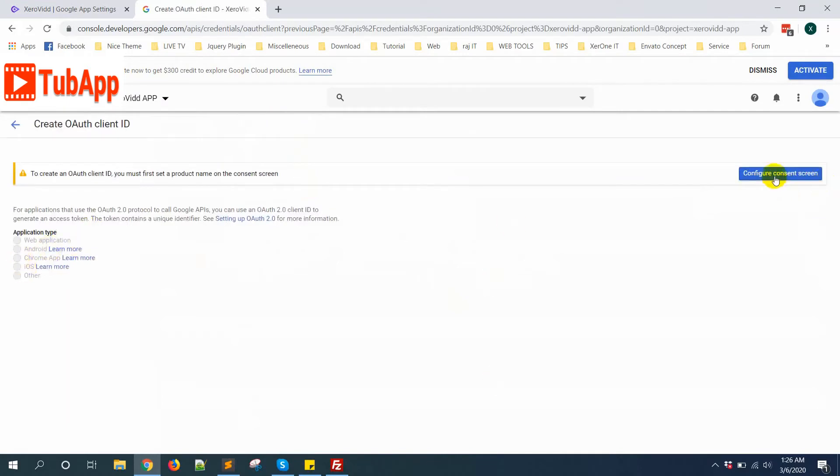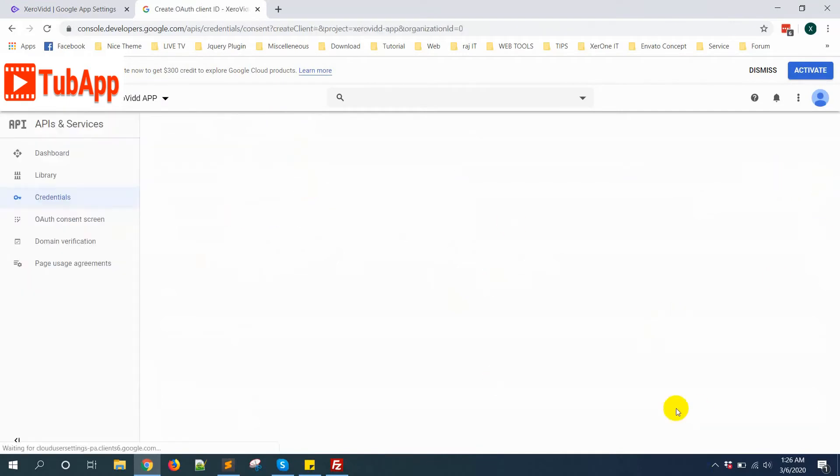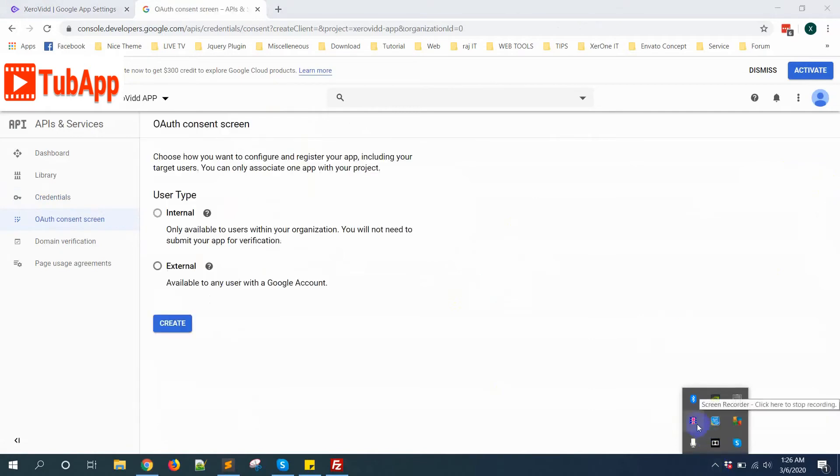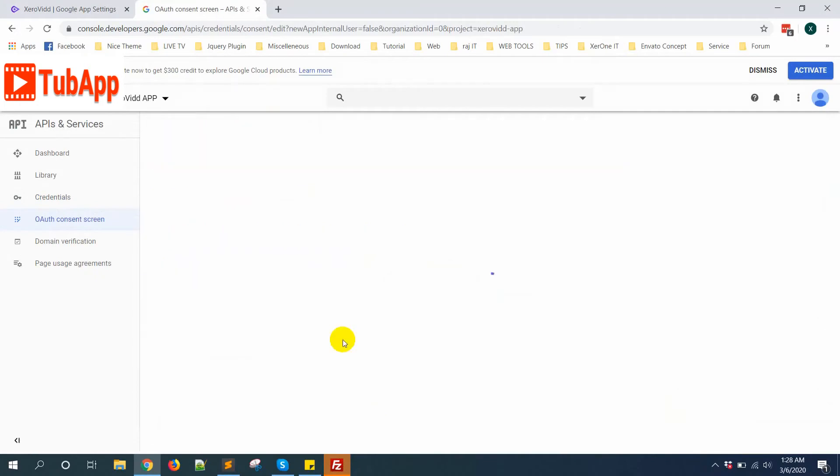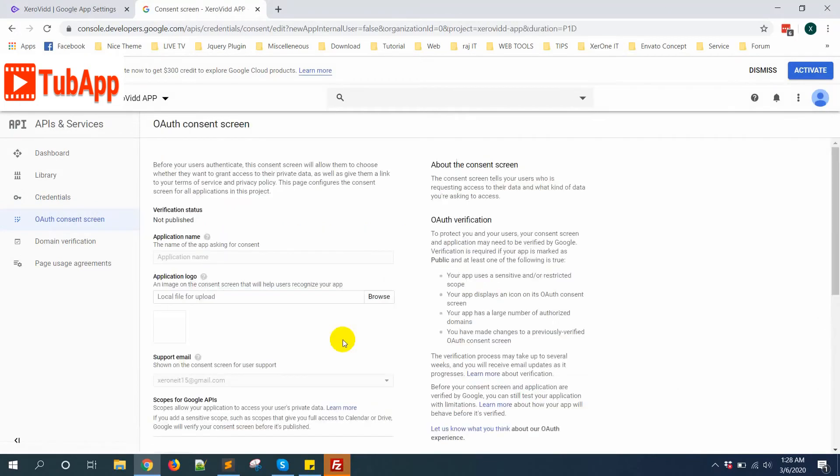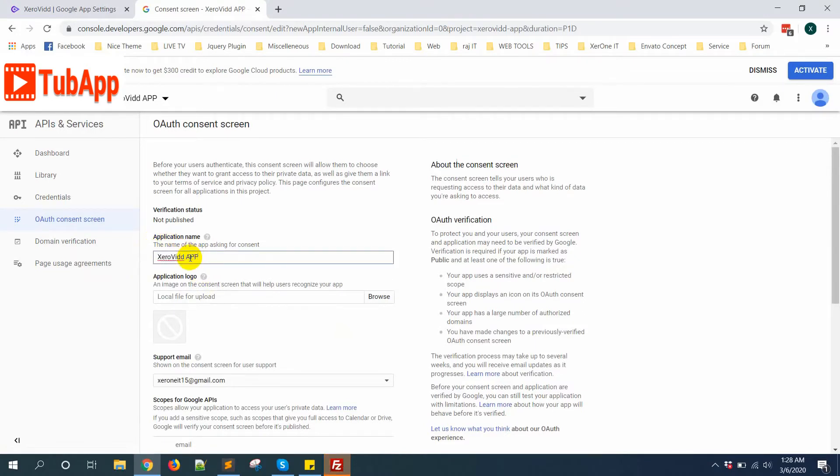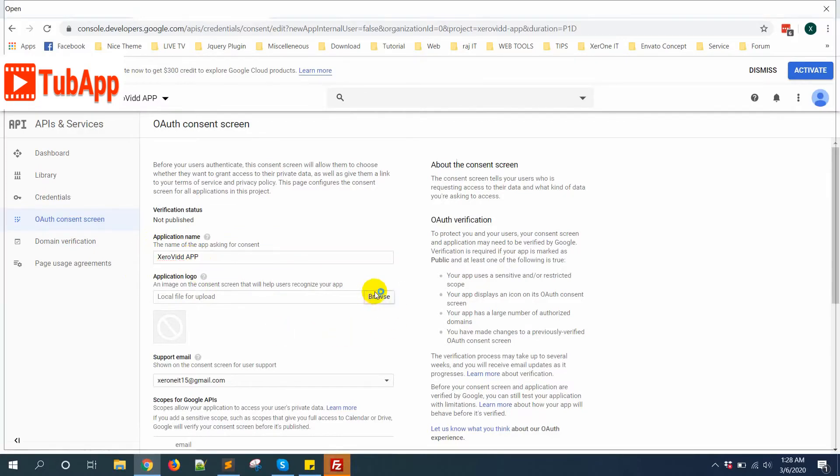First you need to configure consent screen. Select External, click on Create button. You need to give an application name - Zerovideo - then upload an application logo.